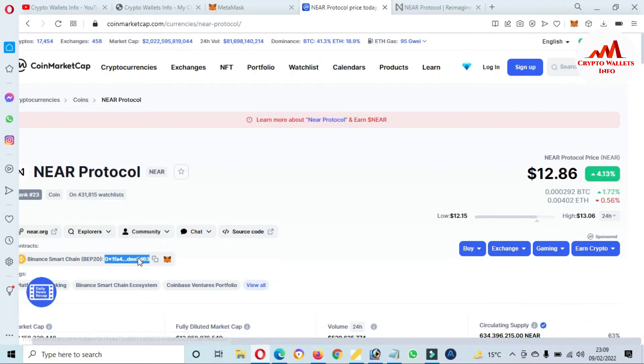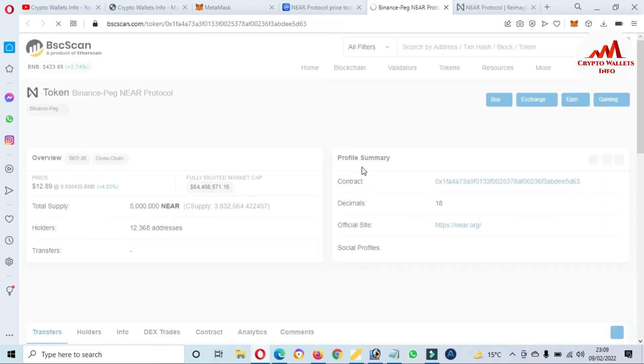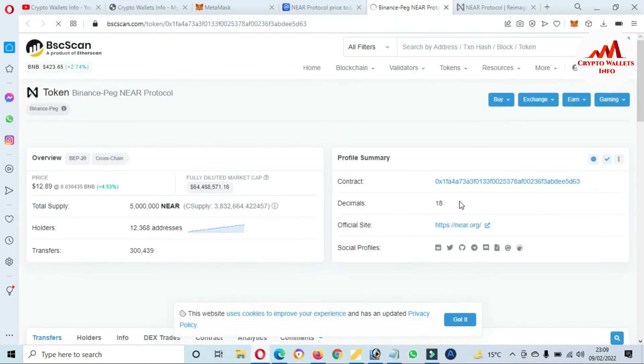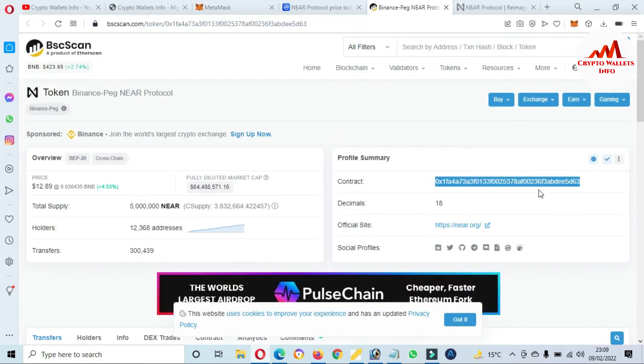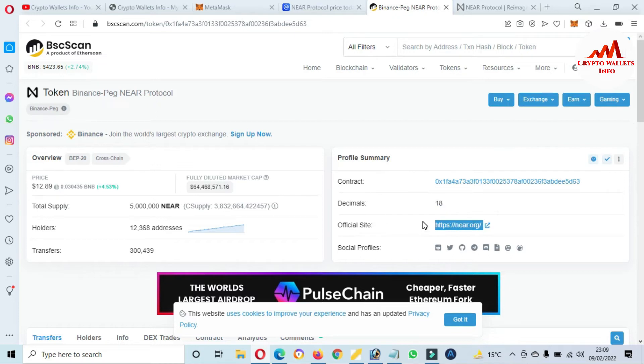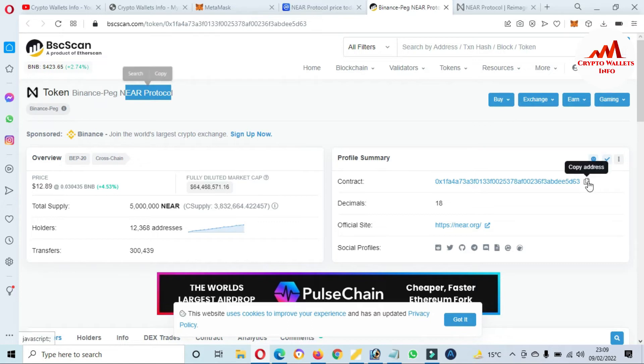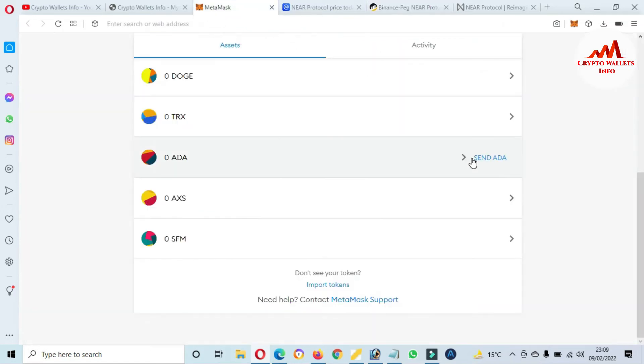Now we are going to add. There is shown the contract address and this token is based on Binance Smart Chain. I just simply click on this contract address, then the contract address will open on BscScan.com. And there is the contract address, decimal, and the website link. You can see here the symbol is NEAR Protocol. So I just simply copy this contract address, open the MetaMask, then click on Import Token.